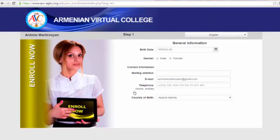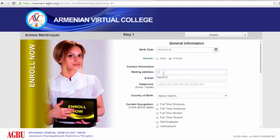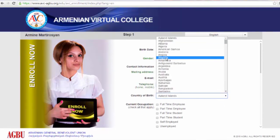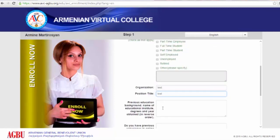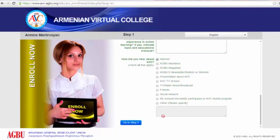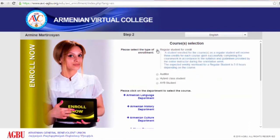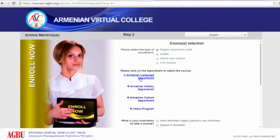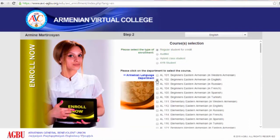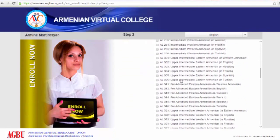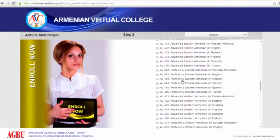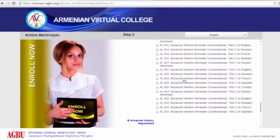Go to step one to begin the enrollment application. Now click go to step two. ABC offers different language levels for all of its students. You can even check your language knowledge level by taking the entrance tests we offer.